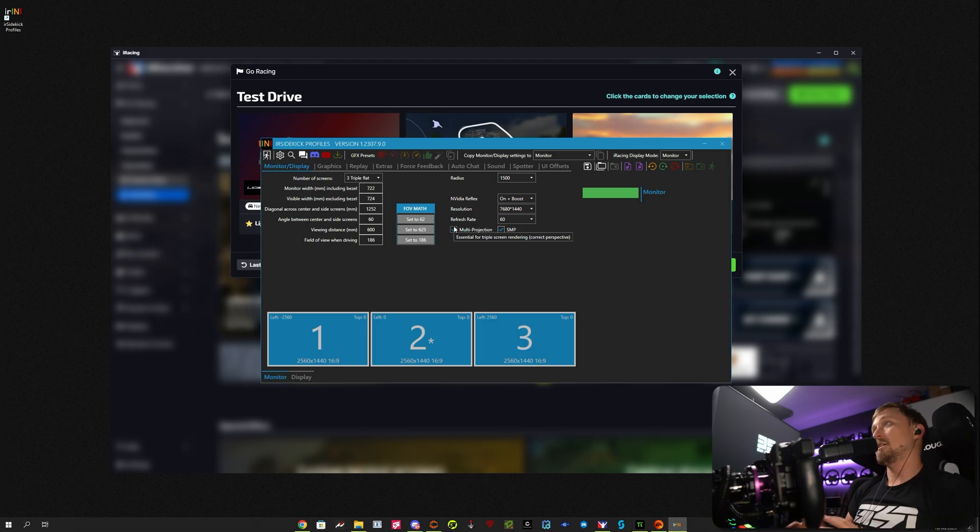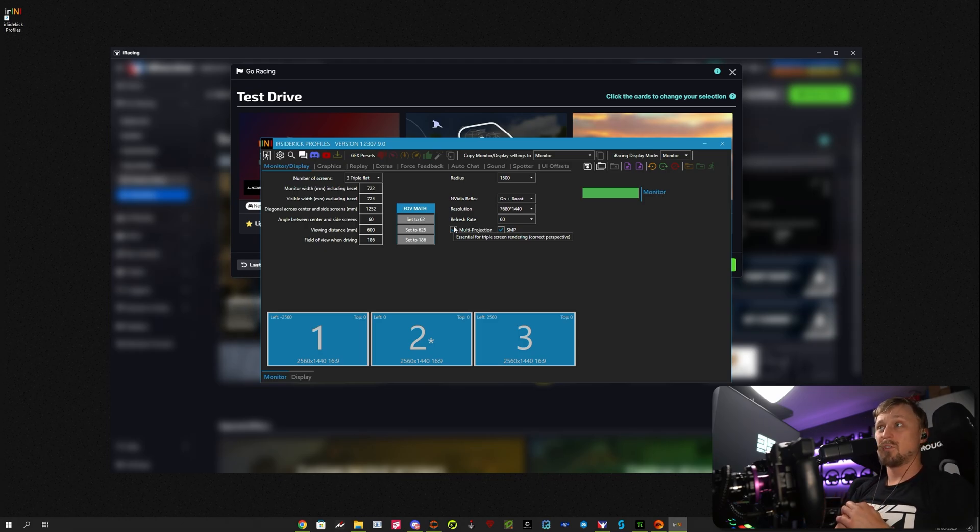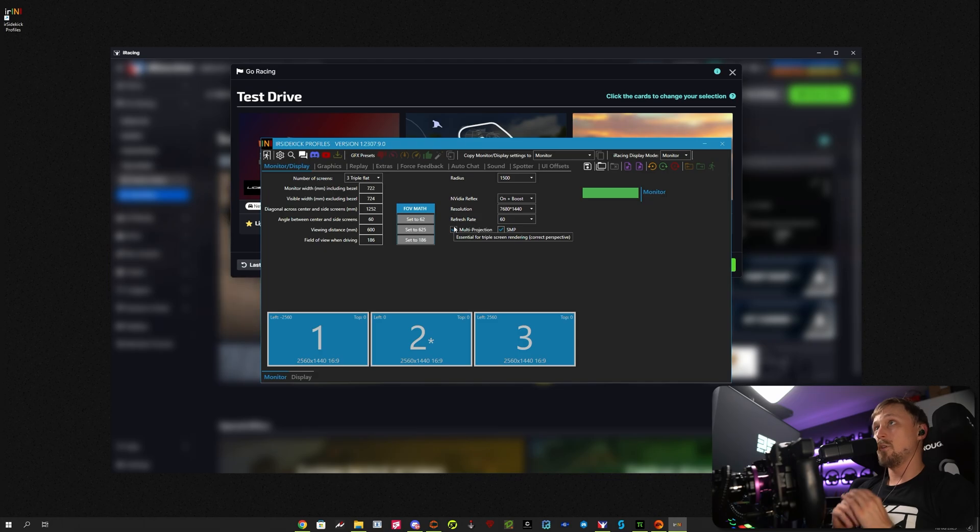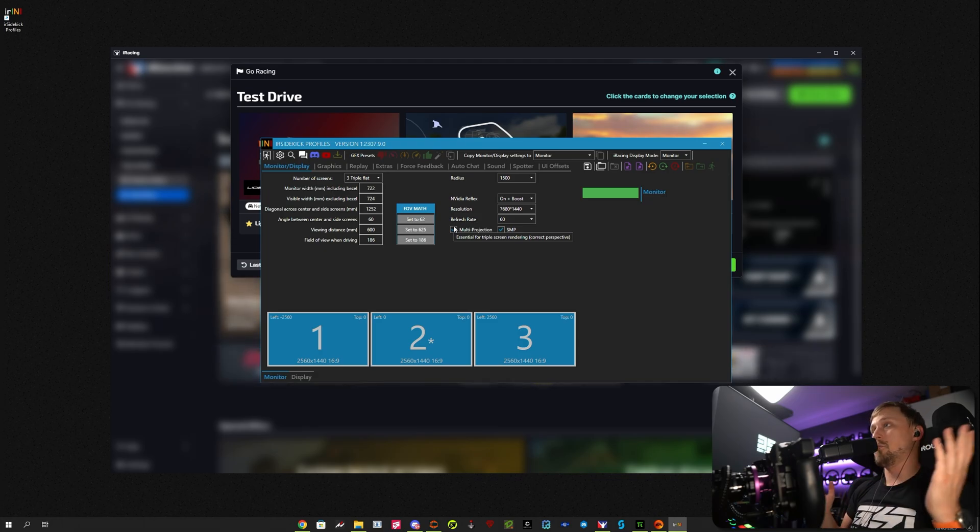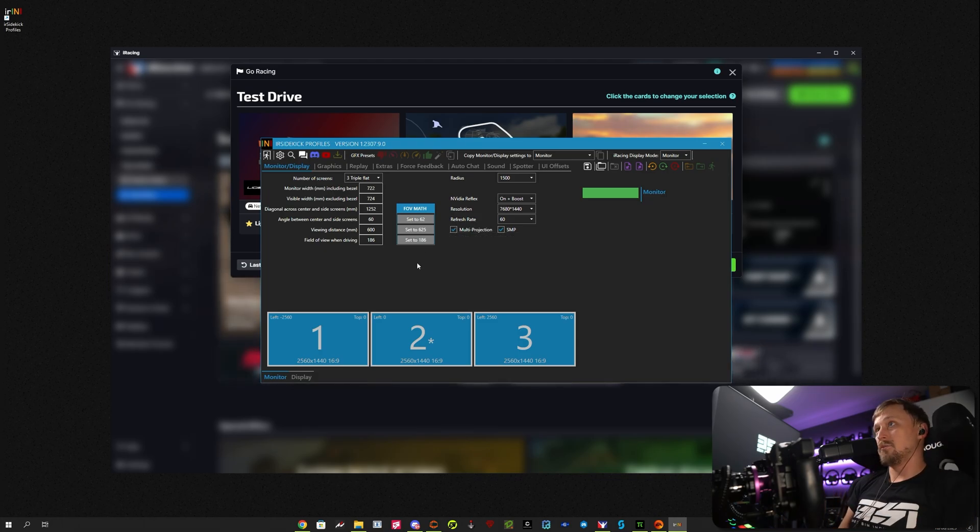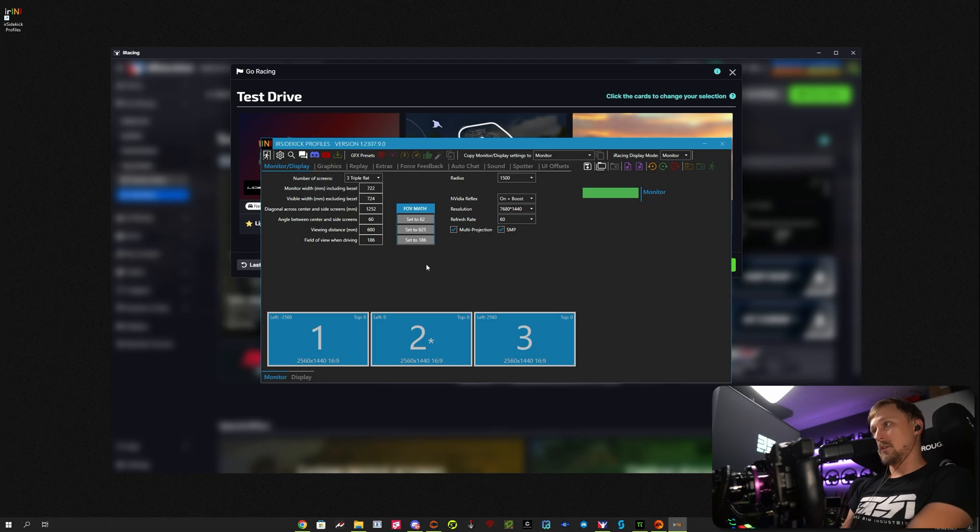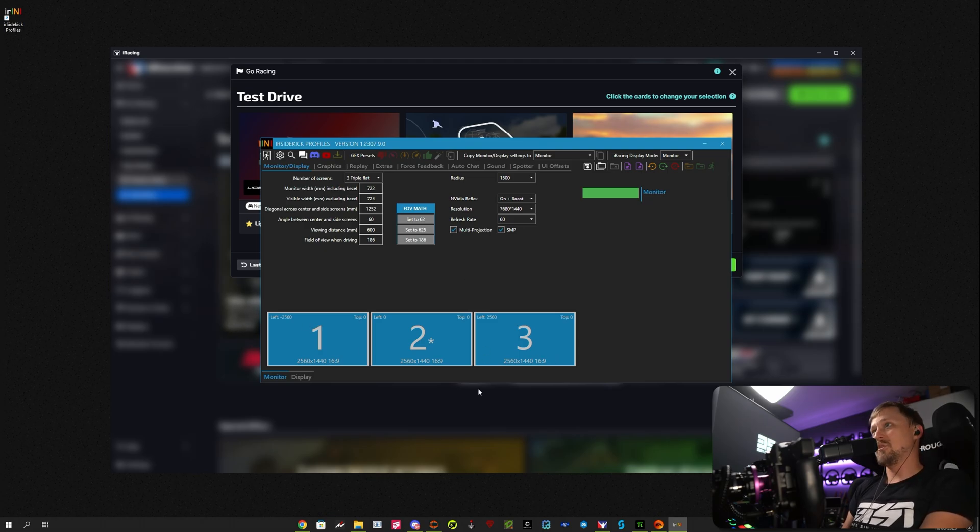I'm not getting any money for that. I just think the tool is excellent. I'll leave the link in the description down below for you to download it and buy it if you want to. I think it's really, really good, and that's what I'm using all the time to set up my iRacing.